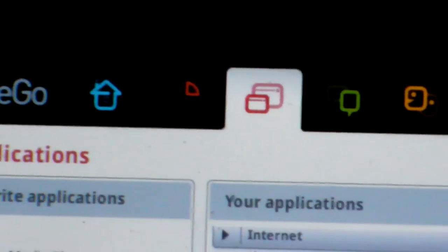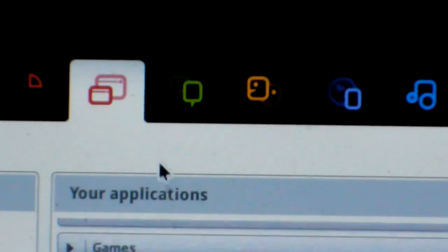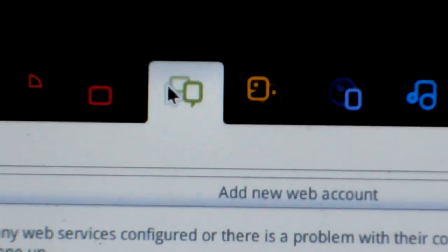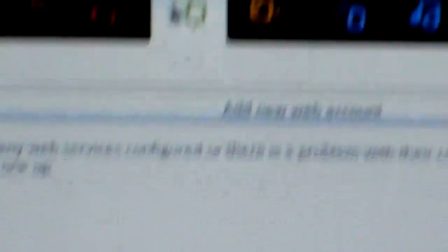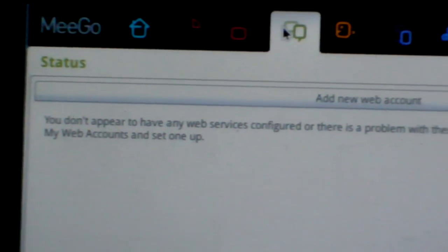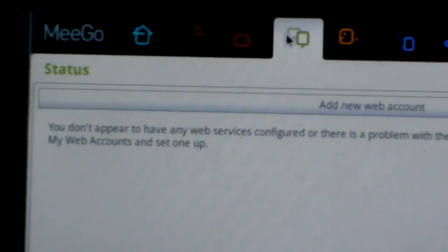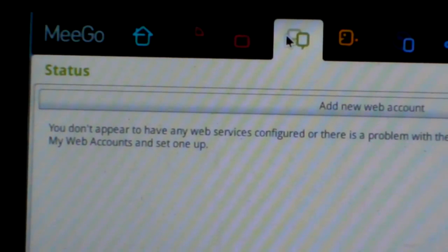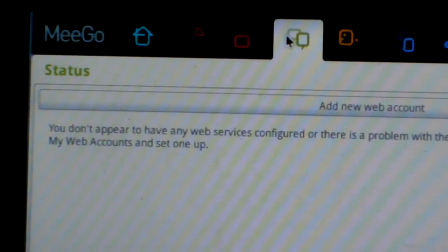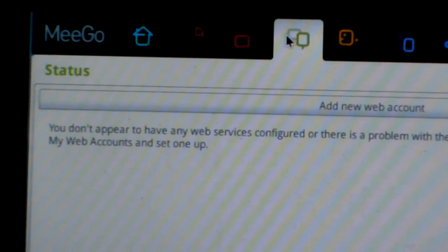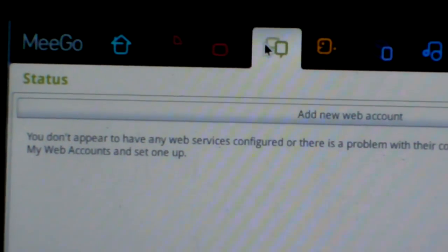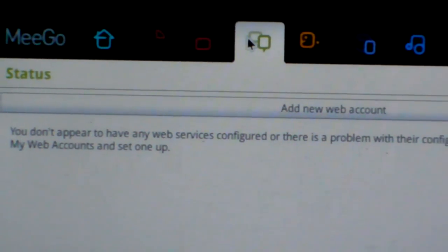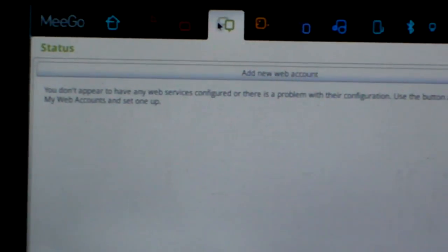Next is Status. And because I don't connect to the internet, so I don't add any web accounts, so it is empty. Okay.